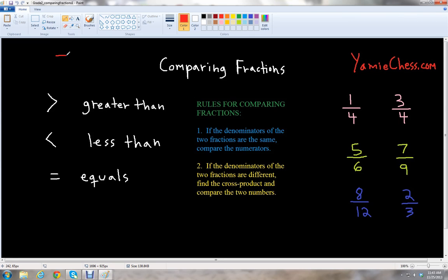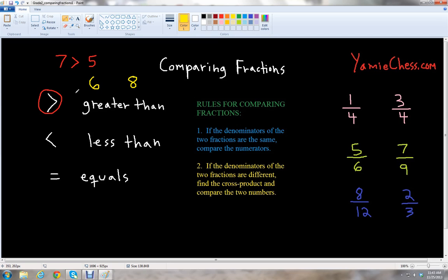For example, if you have seven and five, we know seven is greater than five. So we would use the greater than symbol. Another example would be six and eight. We know six is less than or smaller than eight, so we use the less than symbol: six is less than eight.